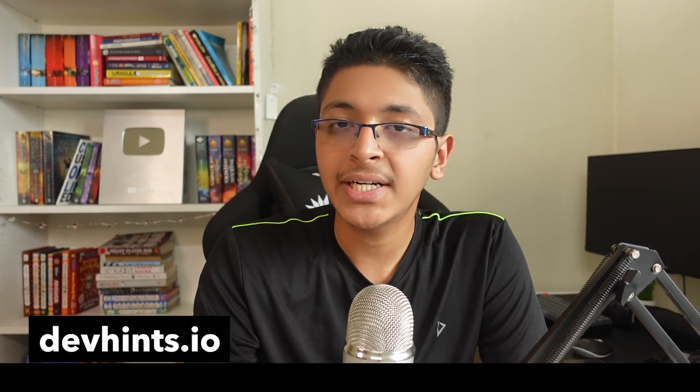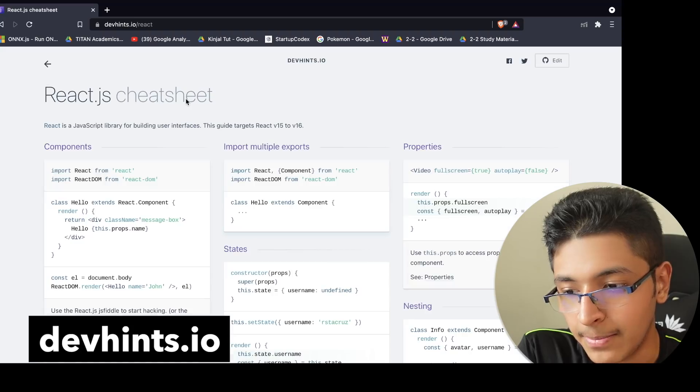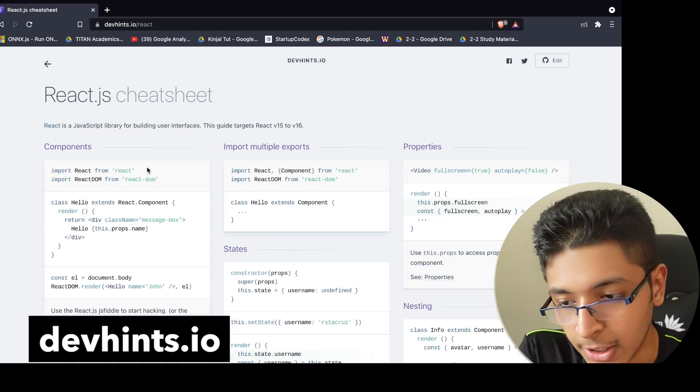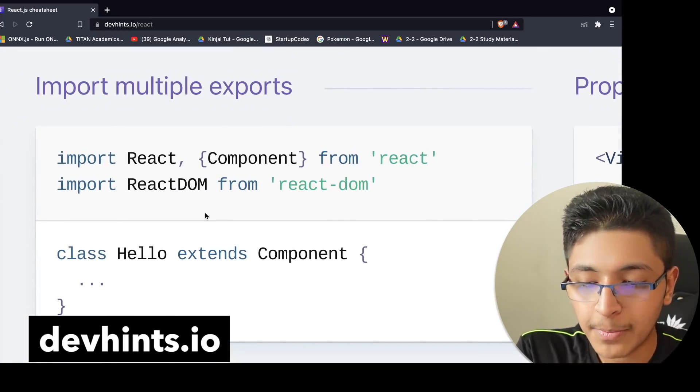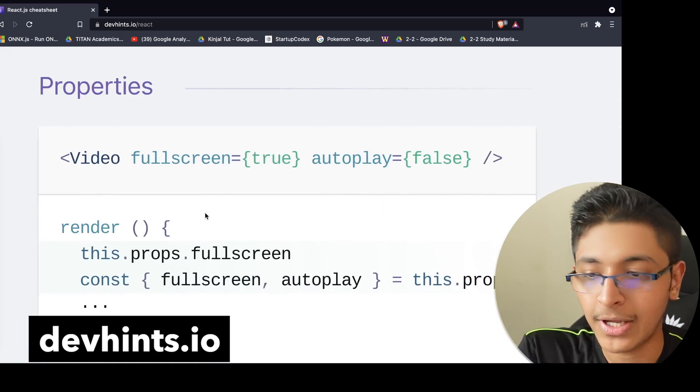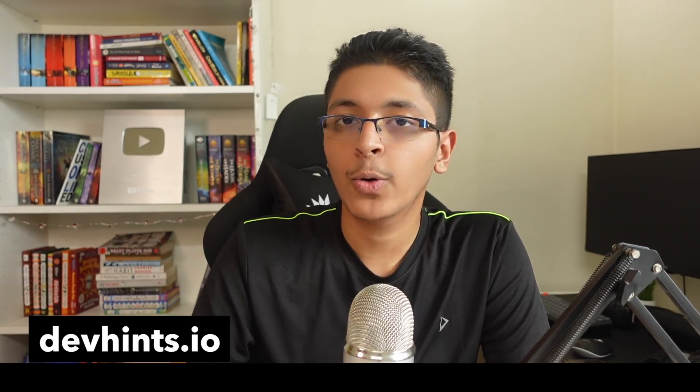Next we have devhints.io, a great place to revise all the technologies you've previously learned using cheat sheets. For example, if you want to learn about React, you can check out the complete cheat sheet — learn about what components are, how to implement a simple component, how to import multiple modules and libraries, how to create properties. The basics of React are all explained here in a short summarized form, great for quickly revising before an interview or while implementing something in your project.